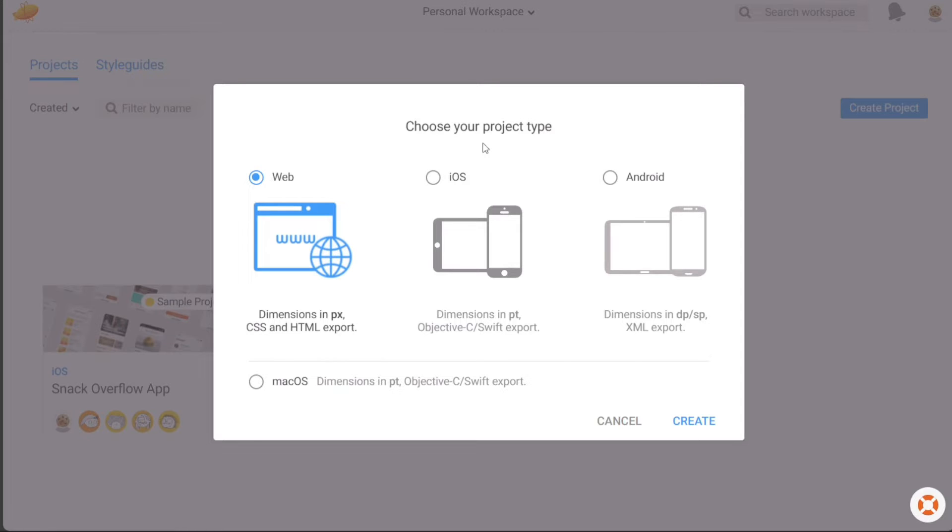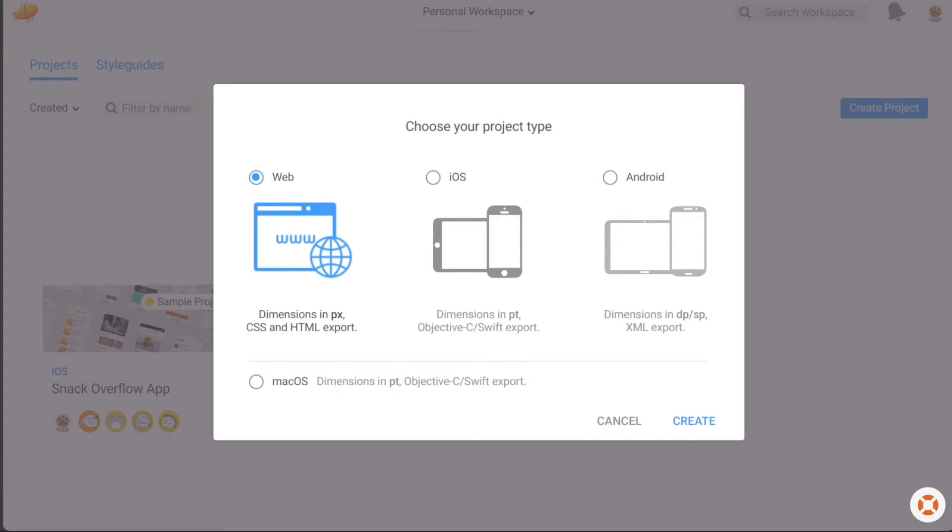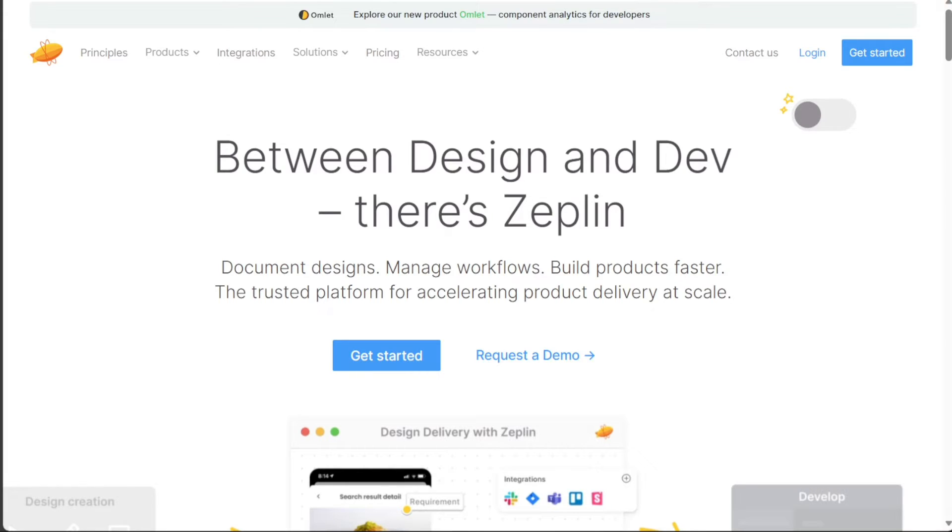With these simple steps, you can quickly create and customize projects or apps within Zeppelin, enabling you to streamline your design workflow and collaborate seamlessly with your team. Take advantage of Zeppelin's user-friendly interface and robust features to bring your ideas to life.